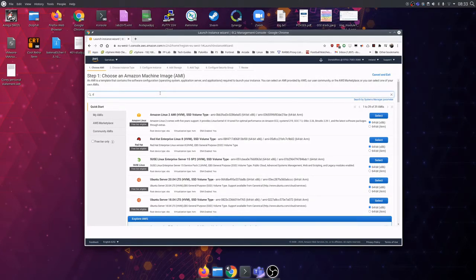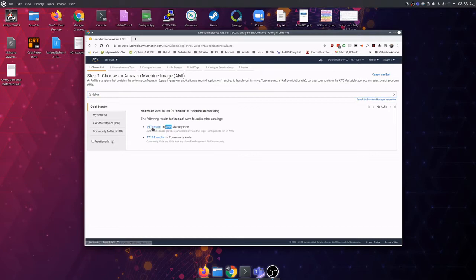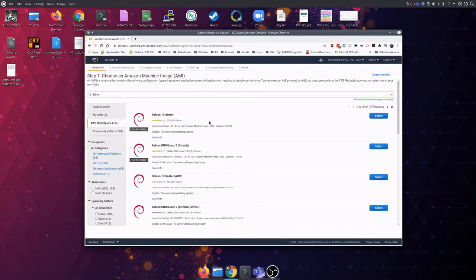Search for Debian and view the Marketplace results. Select Debian Buster 10.